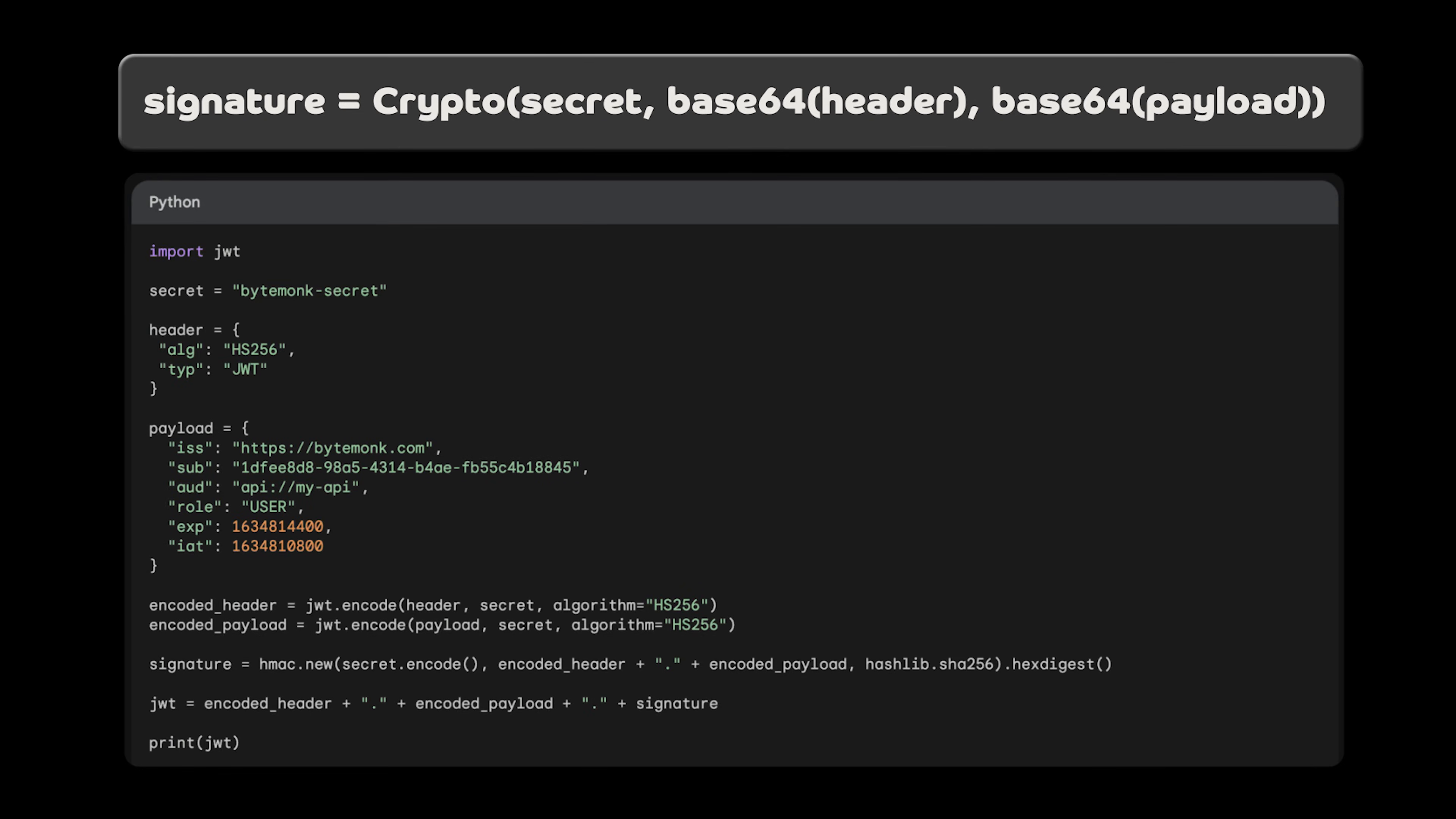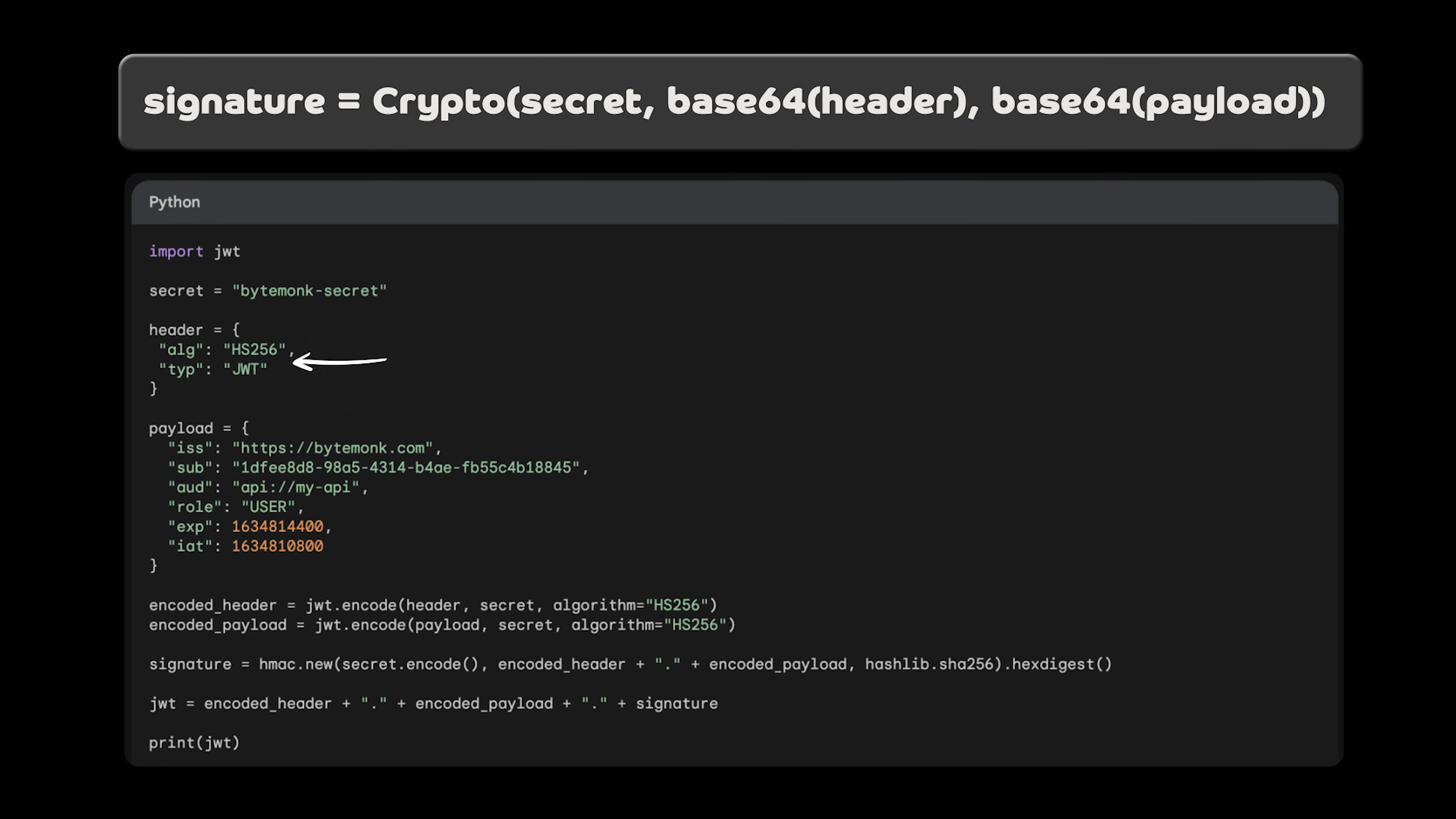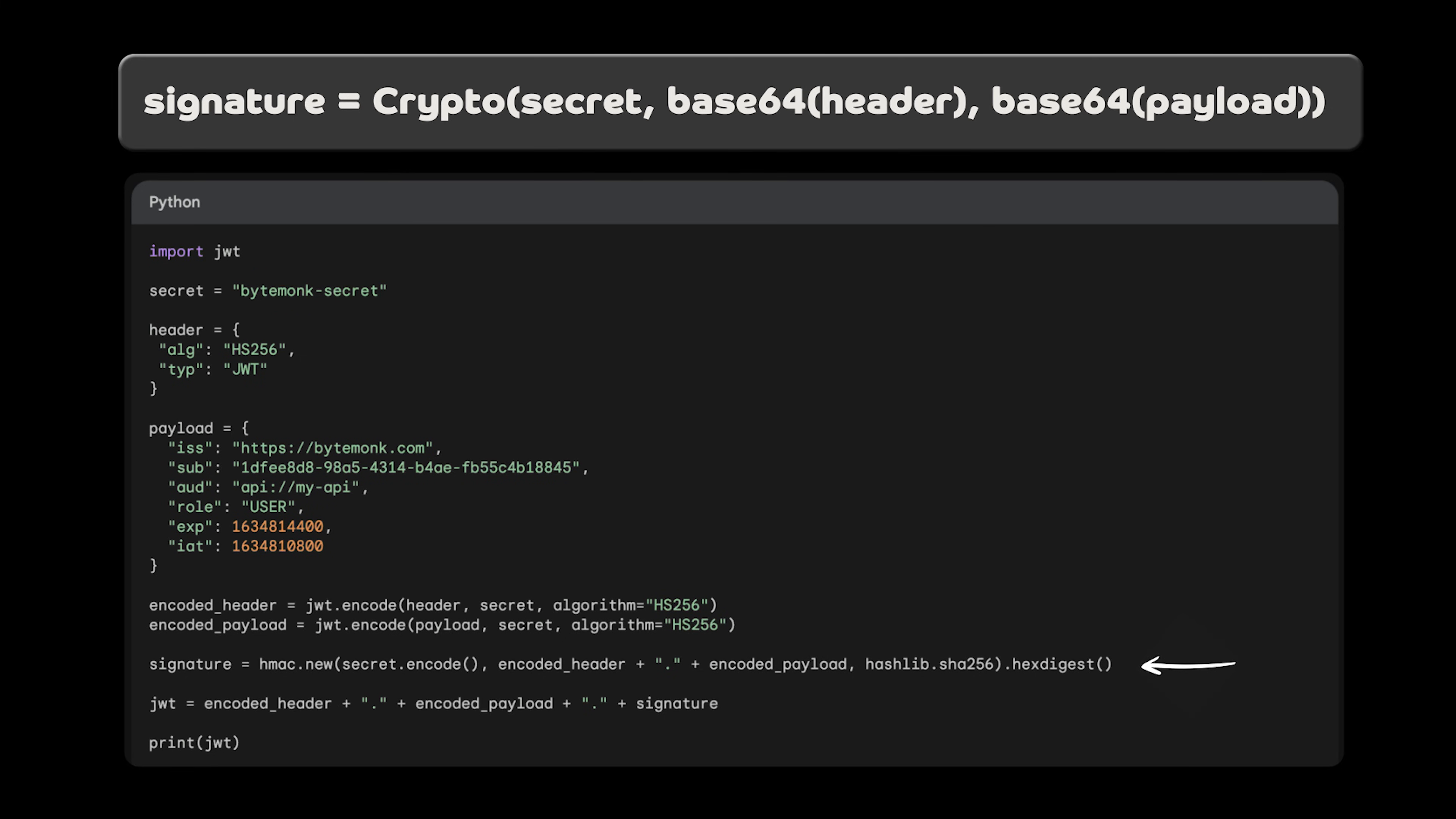The following code shows how to generate the JWT and the signature. The code first imports the JWT library, and this library is used to generate and decode JWTs. We then define two variables, header and payload. The header variable contains the header of the JWT, which includes the algorithm used to sign the JWT, and the type of the JWT. The payload variables contains the payload of the JWT, which includes the claims of the JWT. We then use JWT.encode function to encode the header and payload using the secret, ByteMonk secret, and the HMAC SHA-256 algorithm. The JWT.encode function returns two values, the encoded header and the encoded payload. The code then uses the HMAC module to calculate the signature of the JWT.